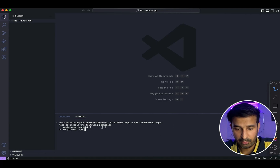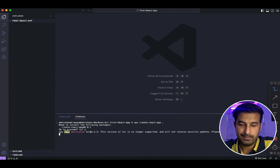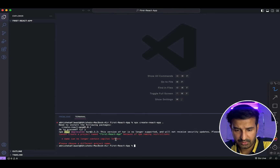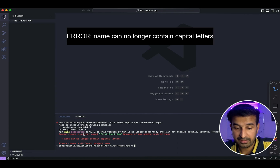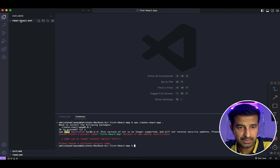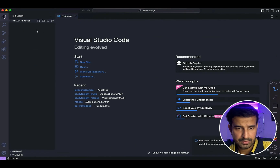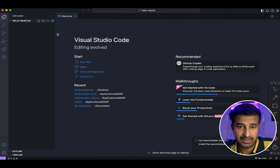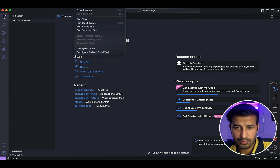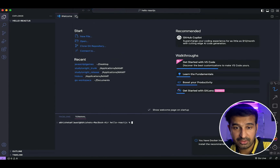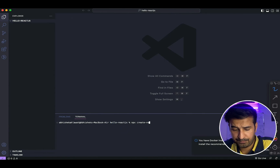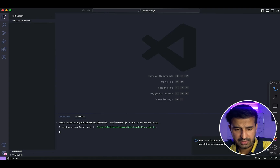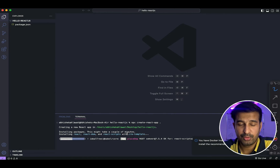It says 'need to install the following packages' — I'll say yes. It has started installing various packages and libraries that it requires. We couldn't create the React project inside the previous folder because of the project name — the issue was I had used uppercase as the first characters. So I've created a new folder called 'hello-react-js', renamed it, and ran the command again: 'create-react-app dot'. It generally takes a minute, so I'll get back when it's done.